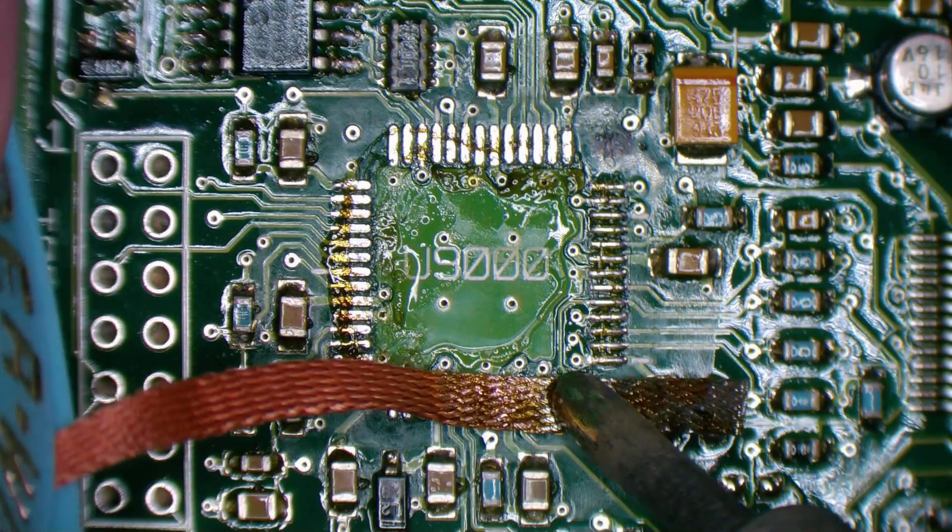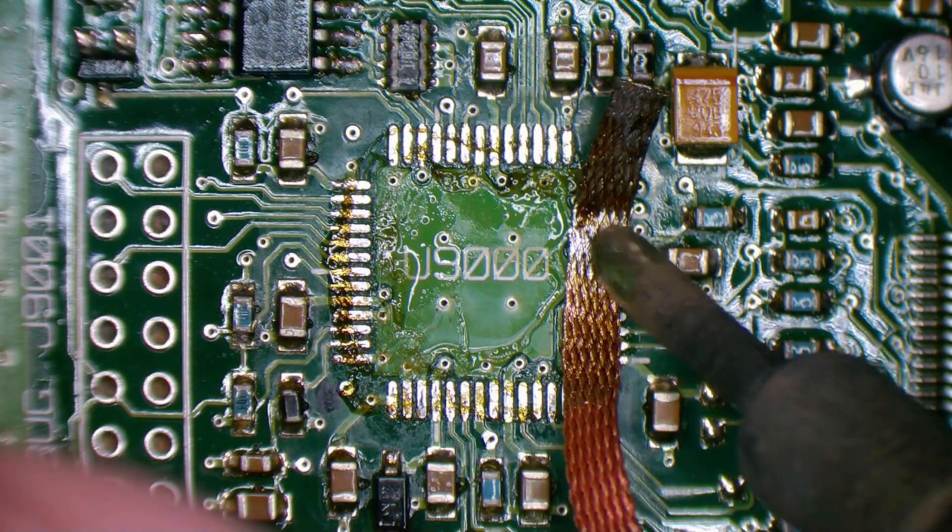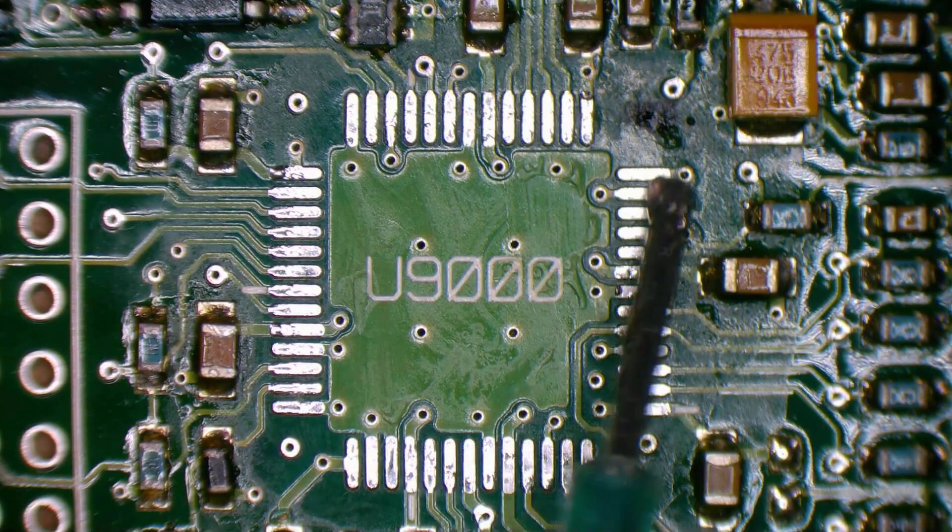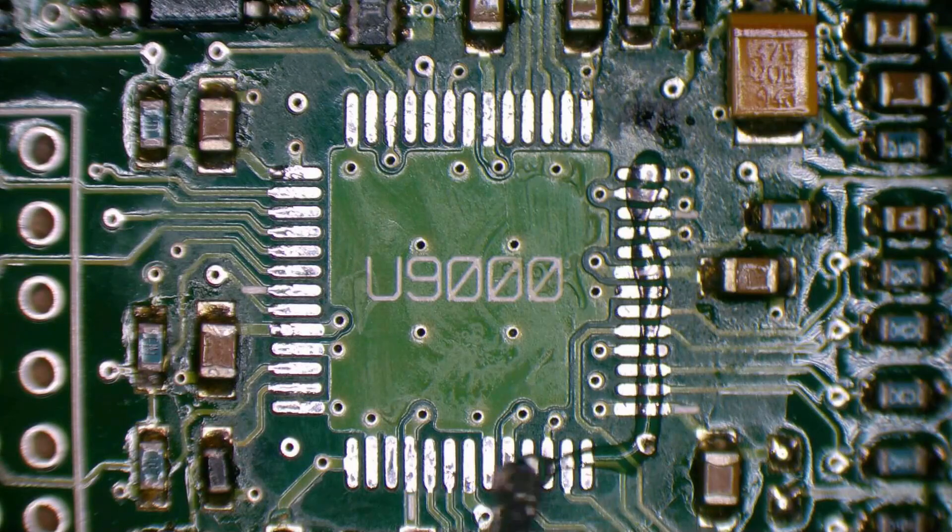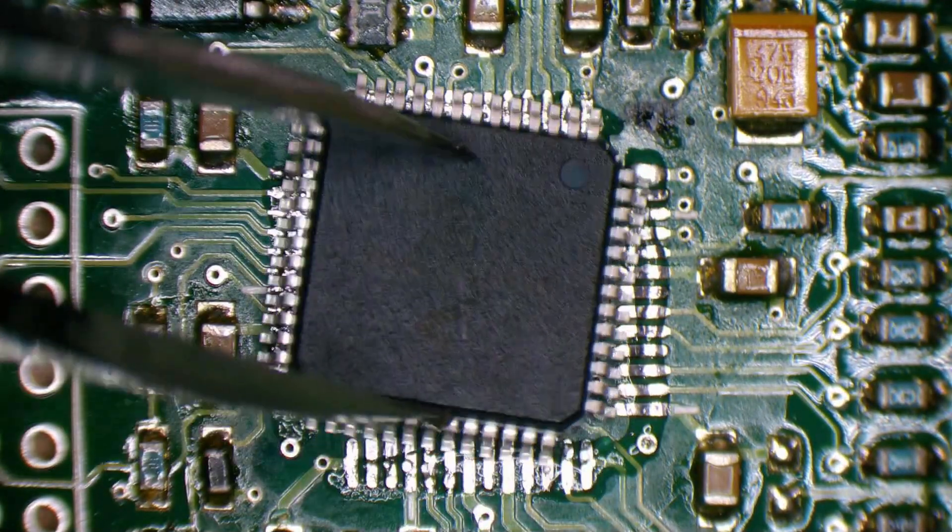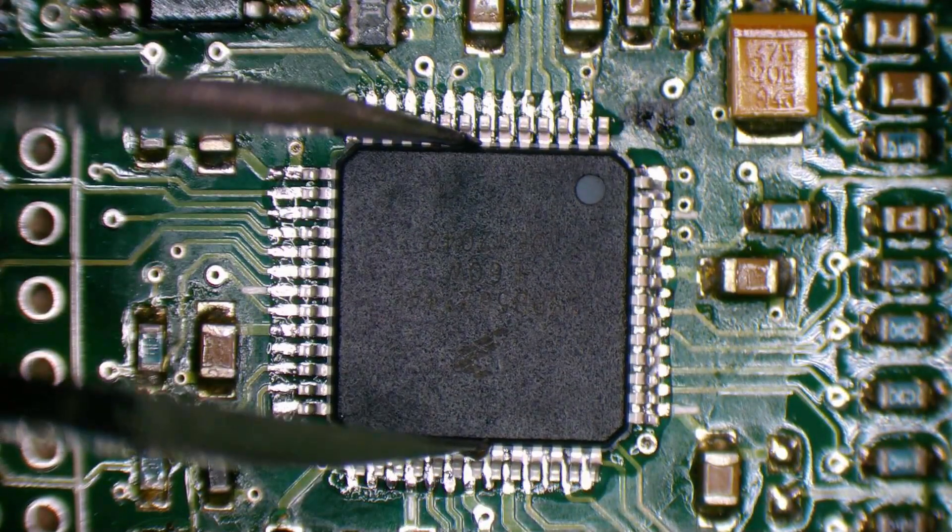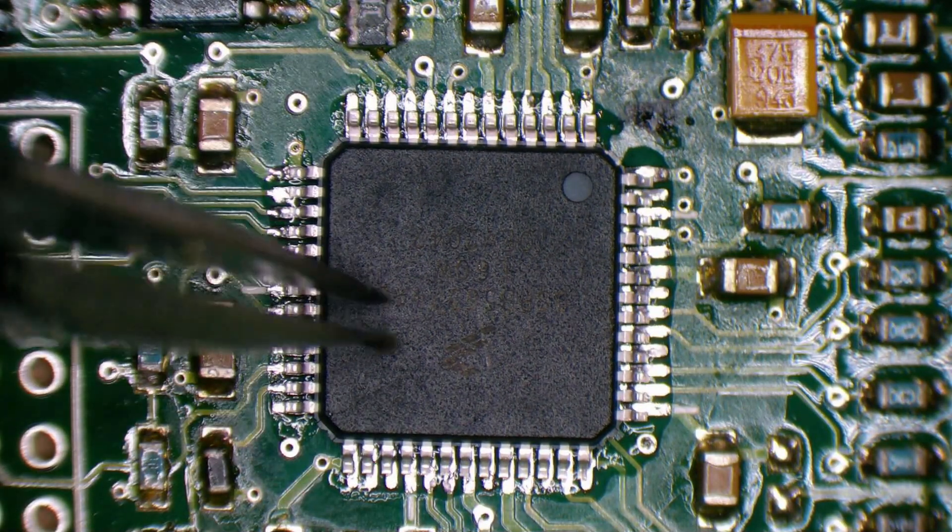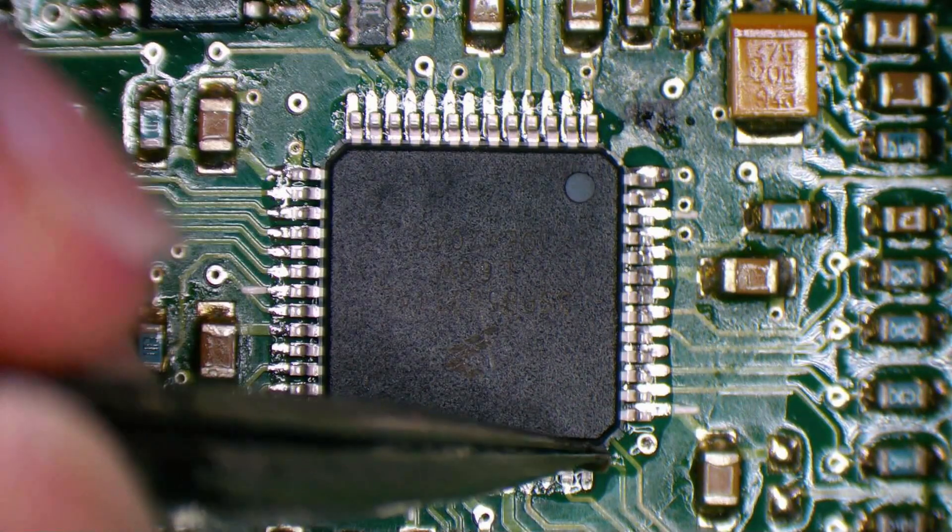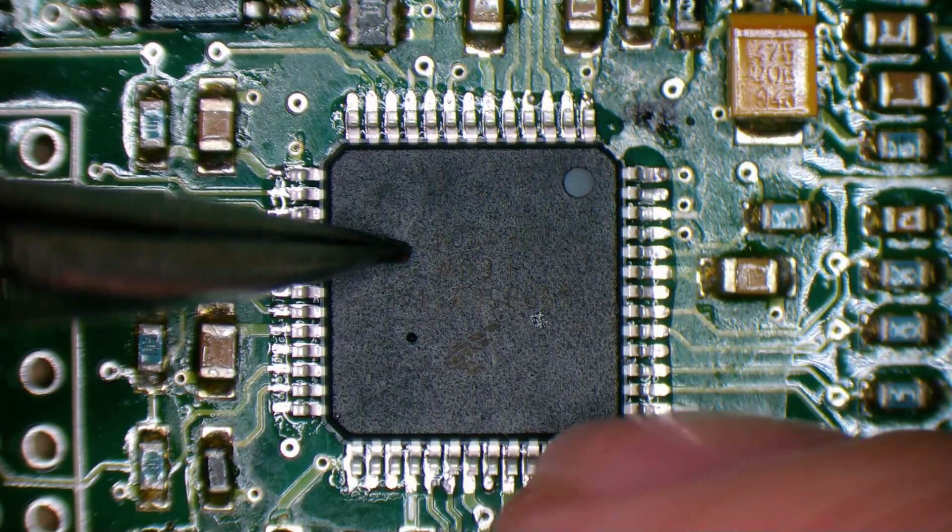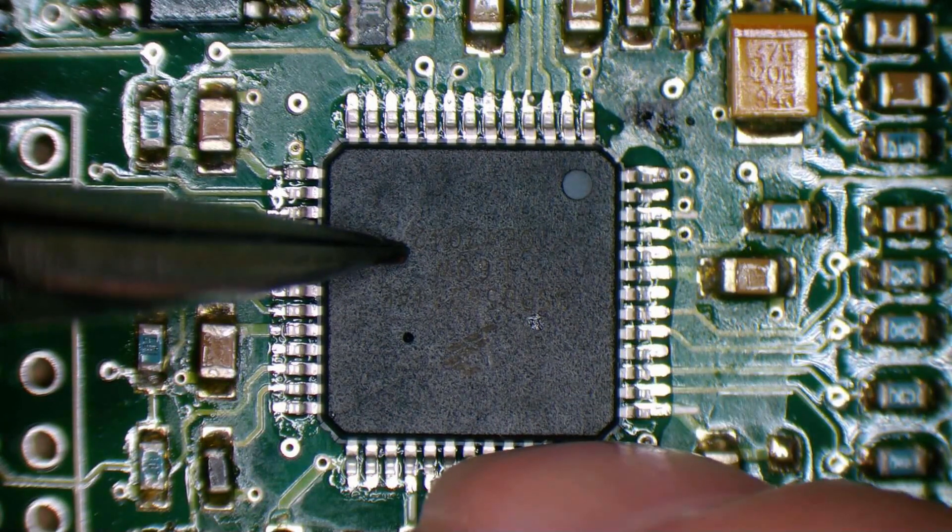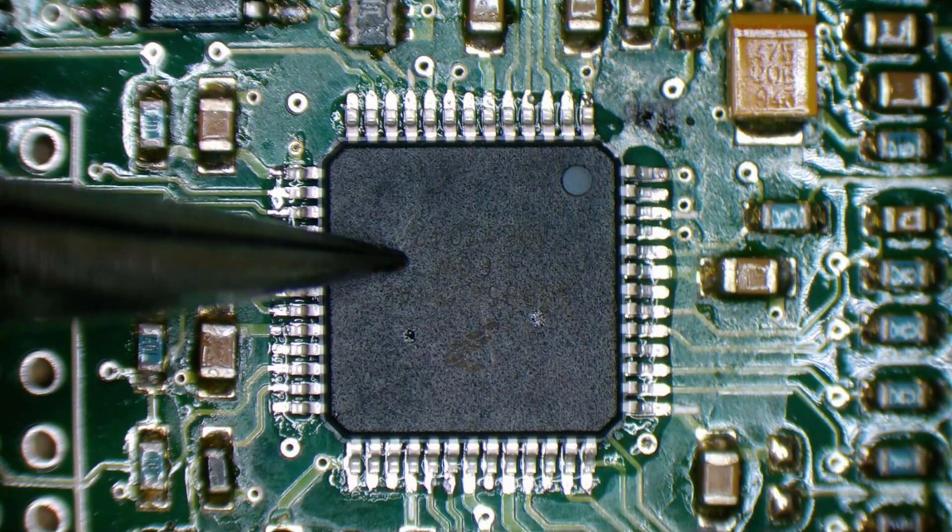A little bit of conformal coating on there still, I think. All the pins seem to be nice and flat. There's a slight solder bump somewhere. It doesn't want to rest perfectly there. That should be all right.